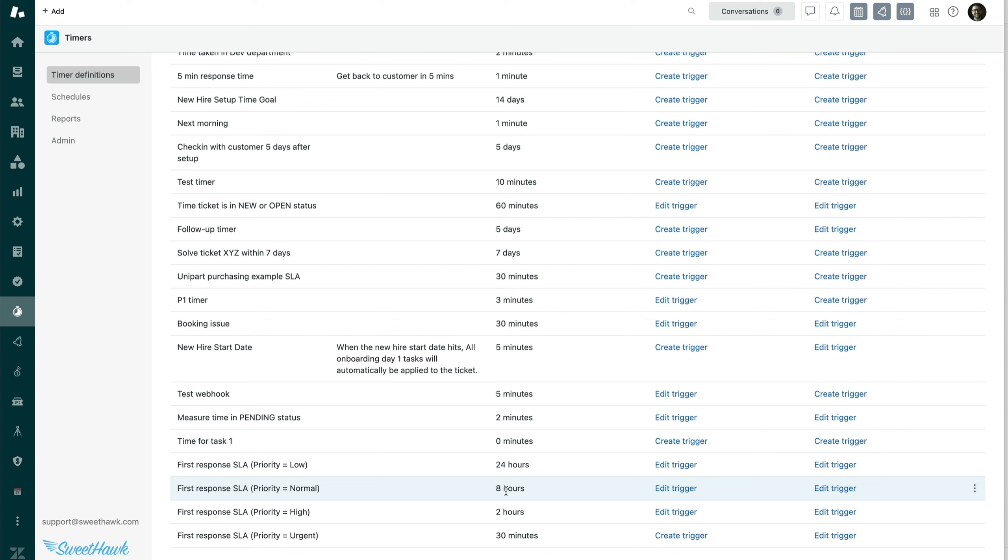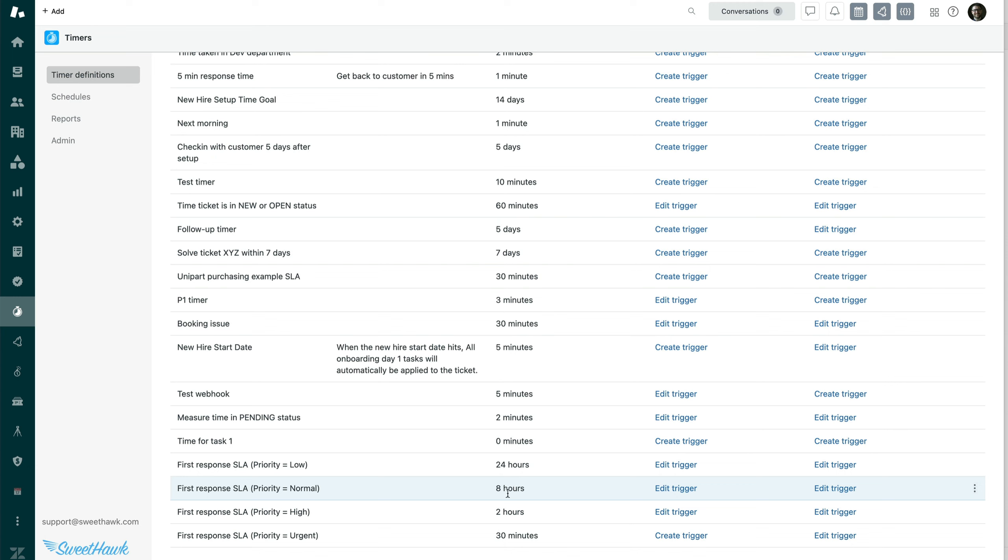For example, if somebody submits a high priority ticket and then the agent sees that actually this is a normal priority ticket and they move it to normal priority, when they do that, an hour and a half has already taken place. It doesn't start the eight hours from the beginning. It takes those hour and a half into consideration and you've got six and a half hours left as opposed to restarting that timer.